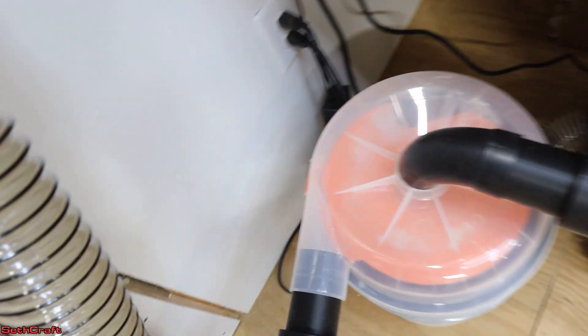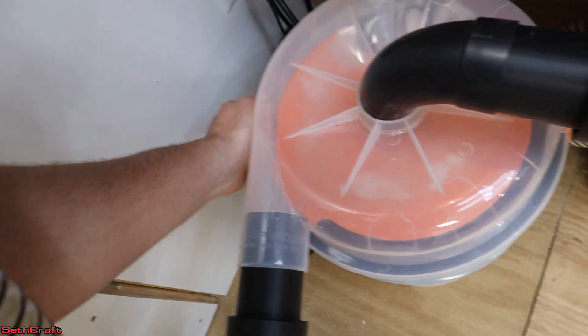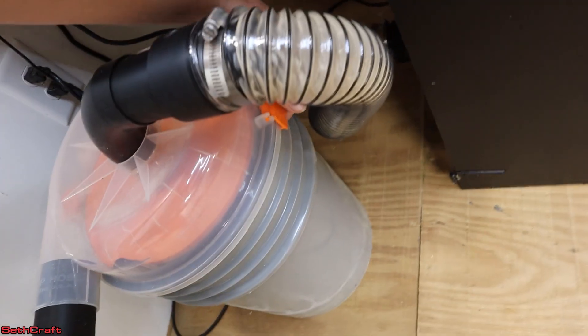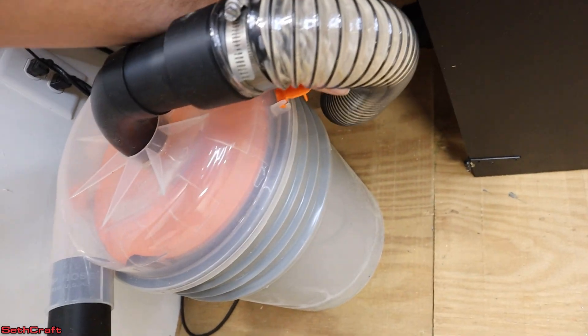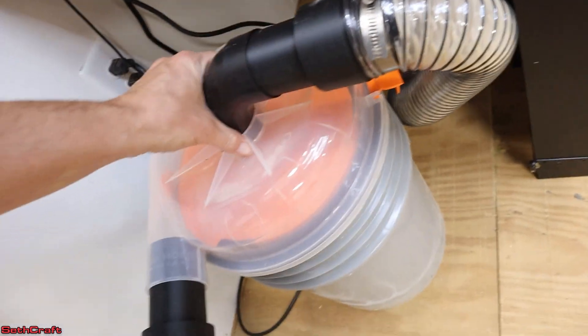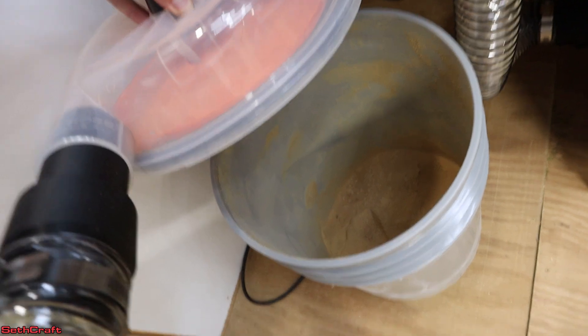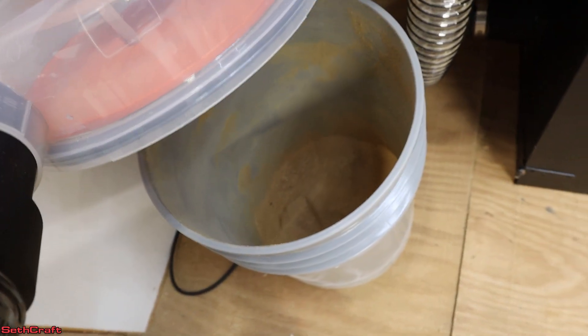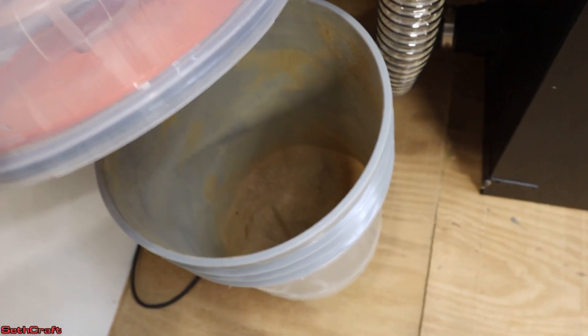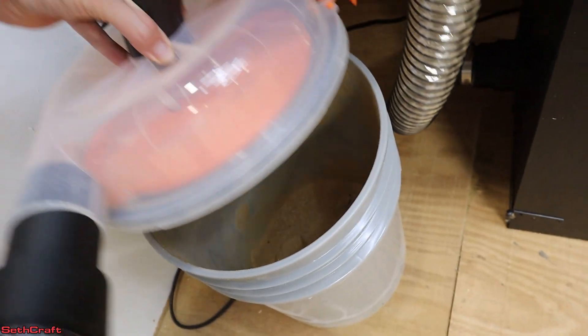So let's go ahead and pop this lid. I'm actually kind of curious to see how much this is filled up after a couple of uses. There you go. Some very, very fine dust.